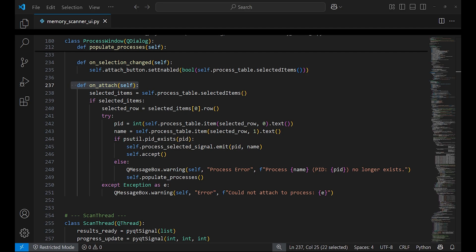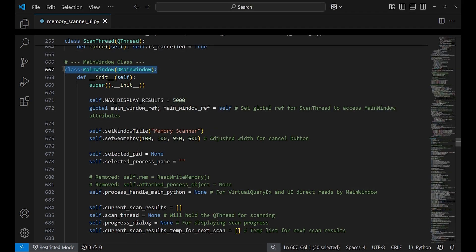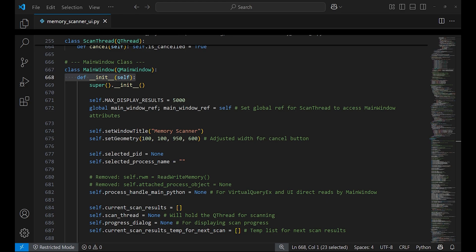MainWindow class contains the main UI which contains the search input box and the button to perform the scan and show the result in a list. The init method creates all the elements. It first sets the window title to Memory Scanner.